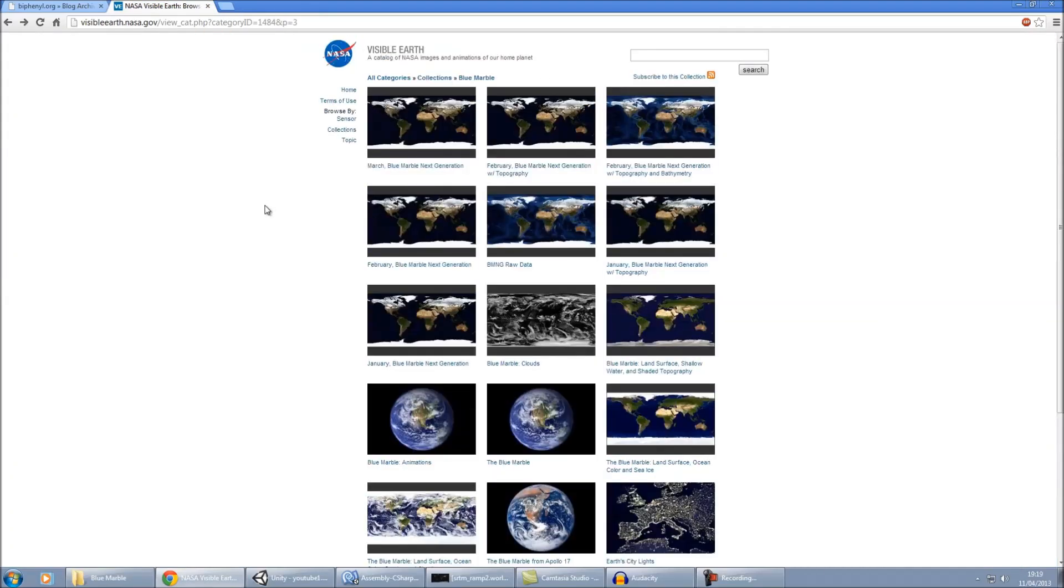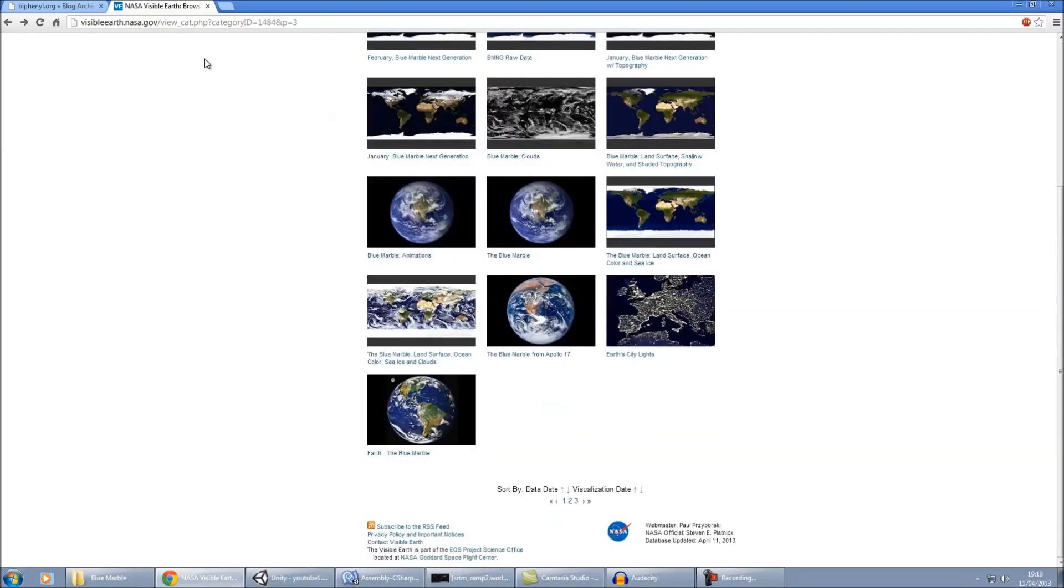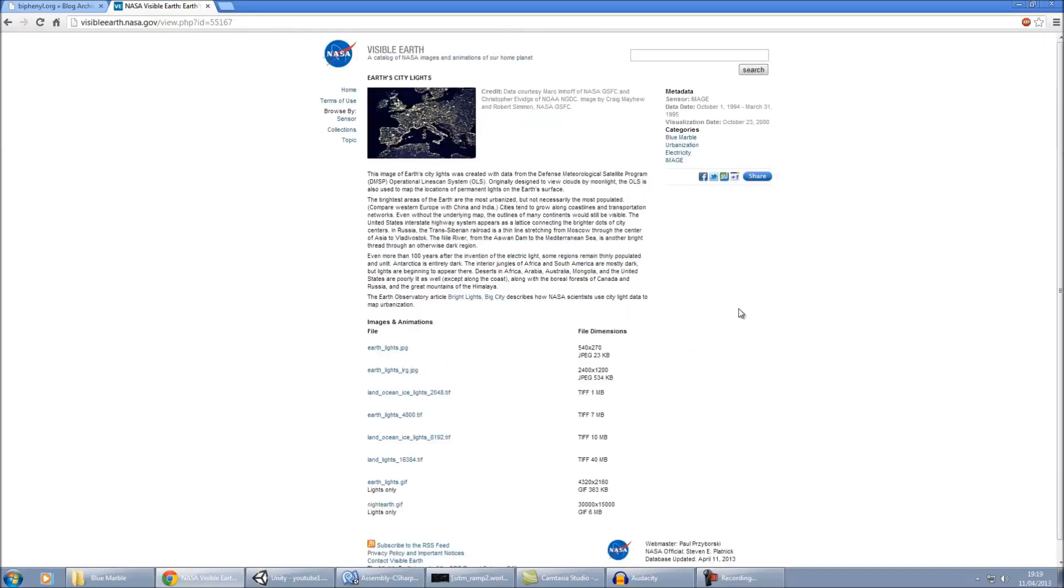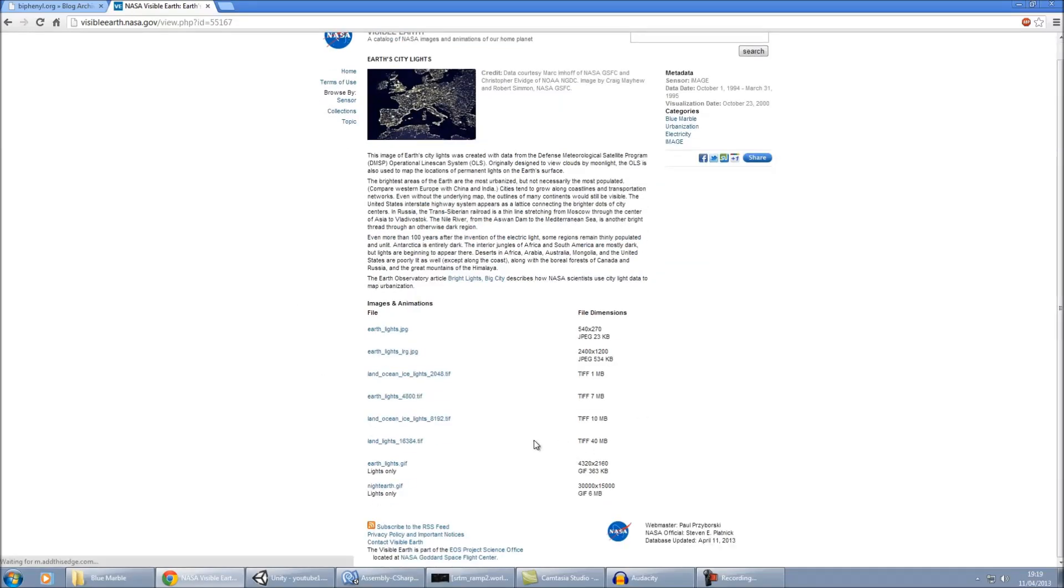Other images we need are images of the Earth. Now if you go onto the NASA website, I'm providing these links on the YouTube page. So on the NASA site we need the Earth City Lights. For this one I'd recommend getting the 16384 version, the 40 meg one.